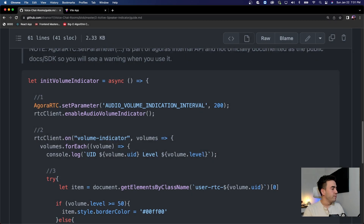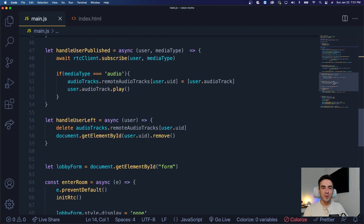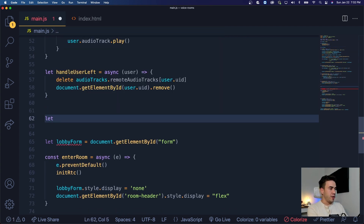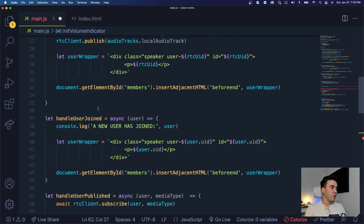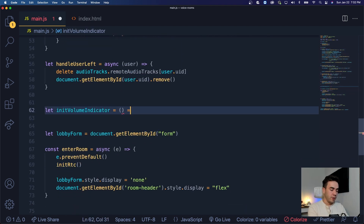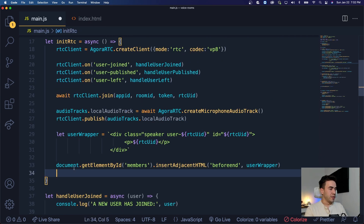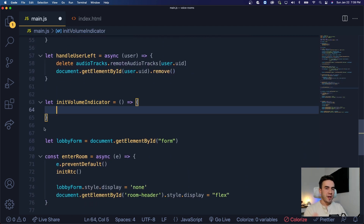Let's go back into our code and start building this out. I'm going to copy the word 'volume indicator' just because it's hard to spell while recording and talking. We'll add this under the handleUserLeft method. We'll wrap it into a function: let's call it initVolumeIndicator. We don't actually need to do this but I want to make sure it only gets initialized when we join our room — so whenever we call initRTC, we're going to put this into a function and fire it off when we join a room.